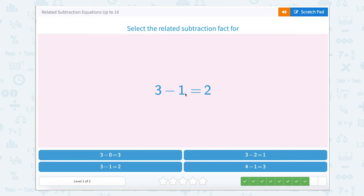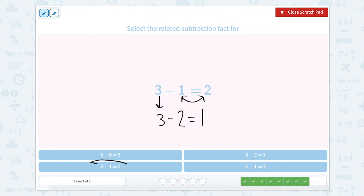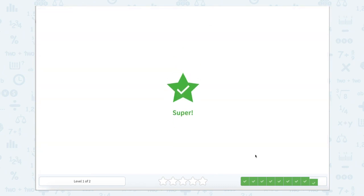2 left. 3 minus 1 equals 2. We're going to keep that total the same — 3 minus — but switch our other two numbers. So 3 minus 2 equals 1. I'm going to look for the one that's exactly the same. Oh, nope — I don't want to get confused there. Almost tricked me. 3 minus 2 is right here. Close that Scratchpad. Super.